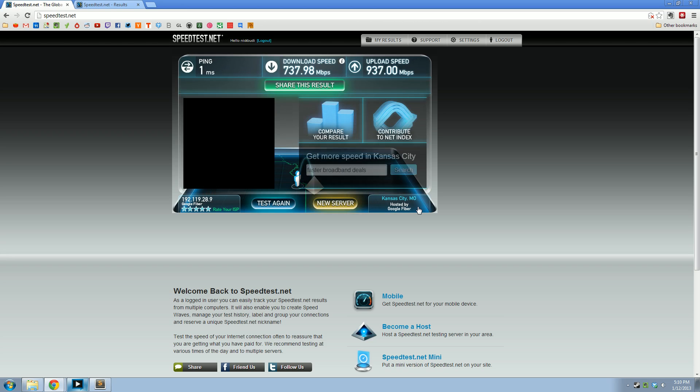Alrighty, so there you go, guys. One millisecond ping, 737 megabits down, and 937 megabits up.